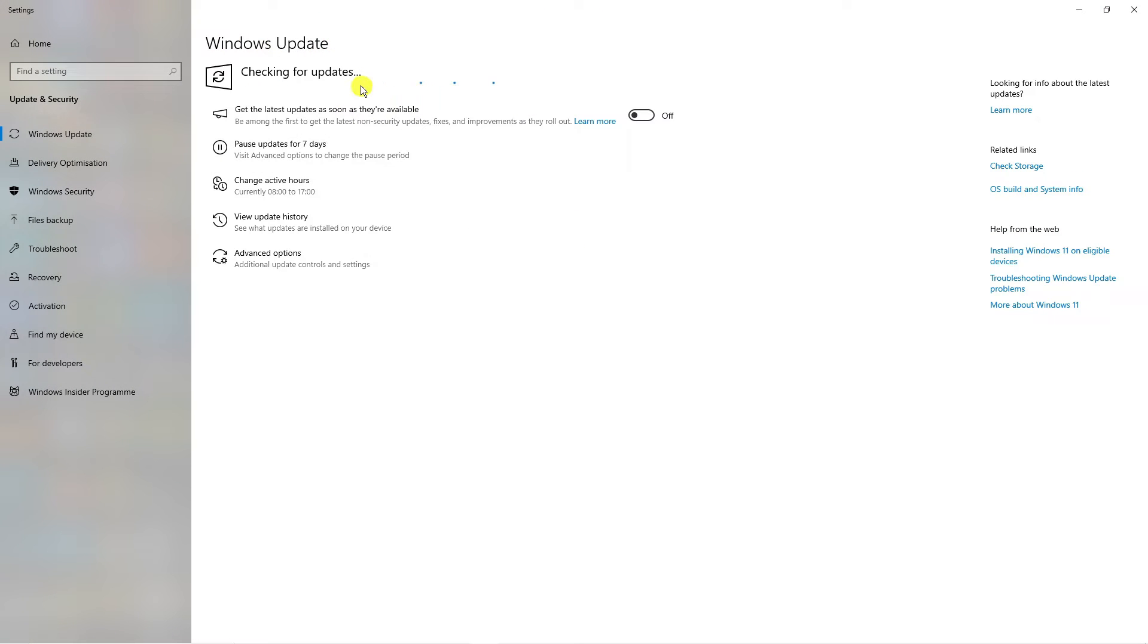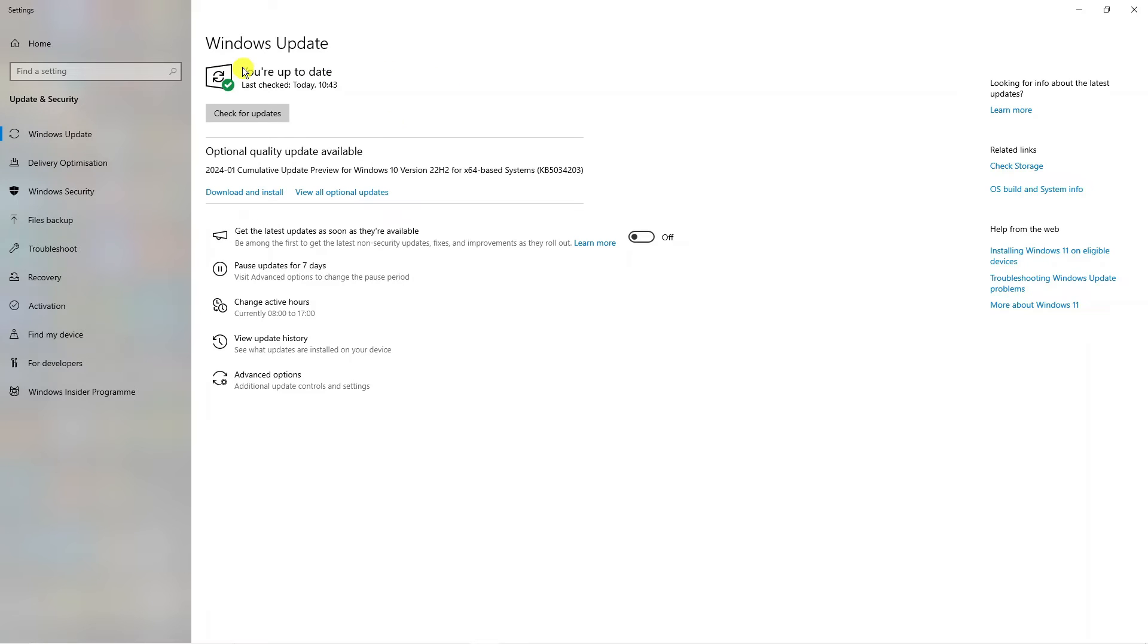By default, it's automatically going to check for any available updates. This just takes a minute or two to check through. As you can see for myself, I am currently up to date.